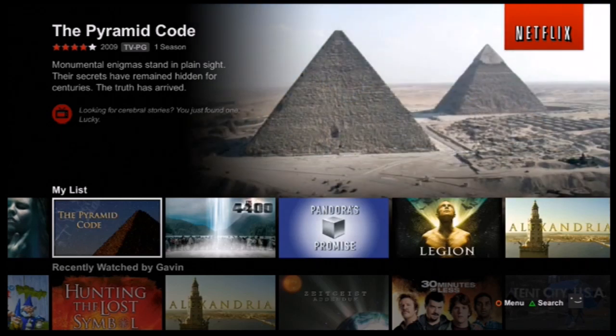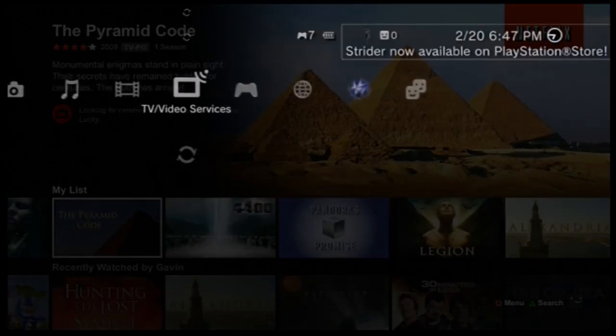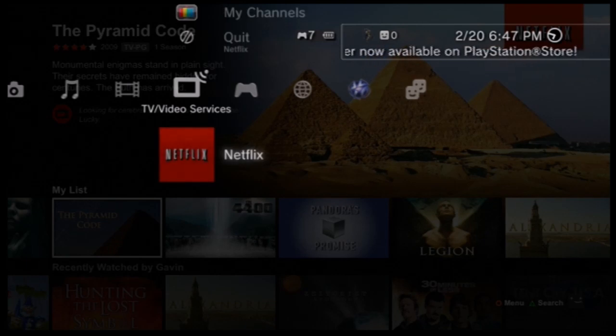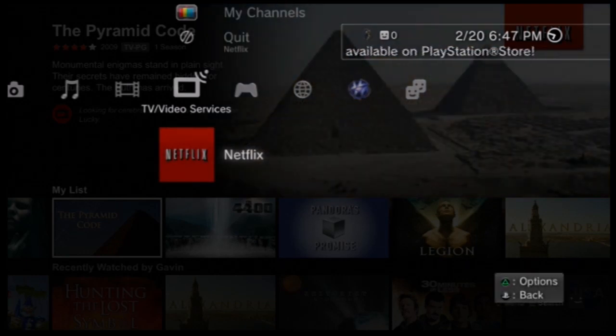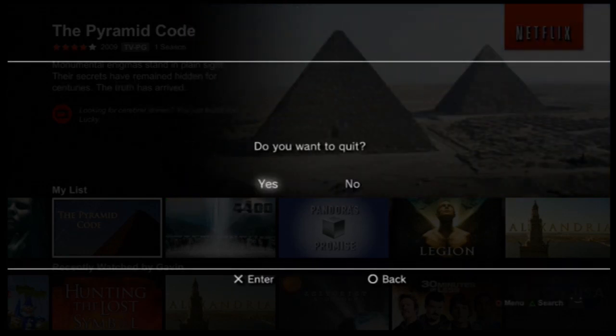And when we switch over to American I'll show you something that only American Netflix has. So the first thing you want to do is go back to your home screen and quit Netflix.